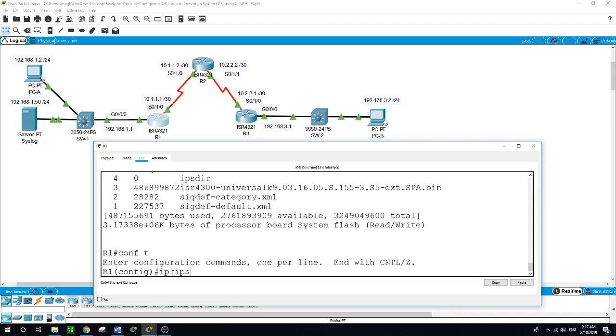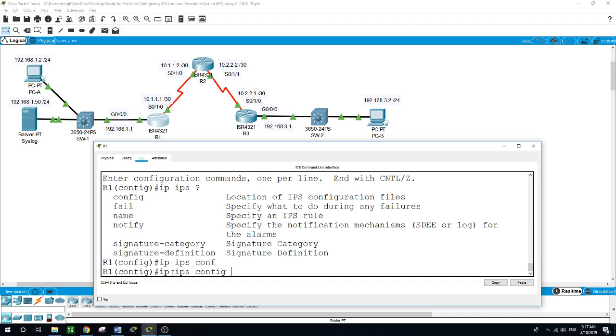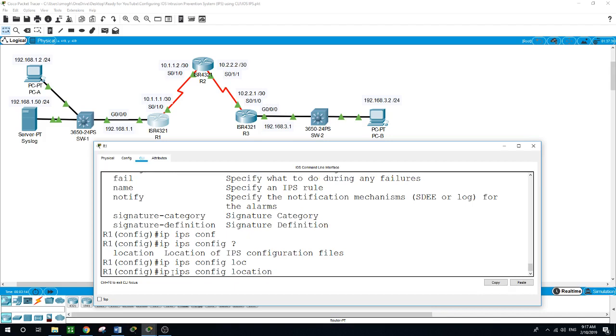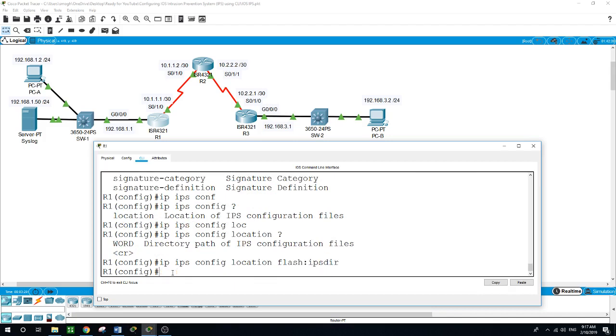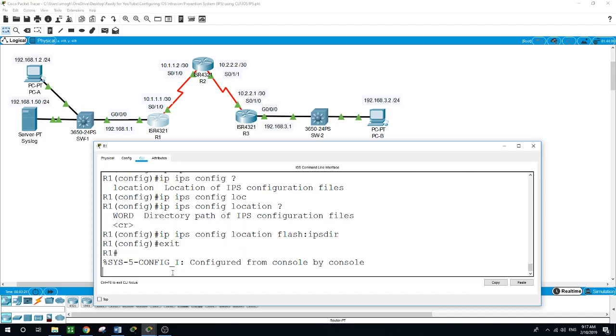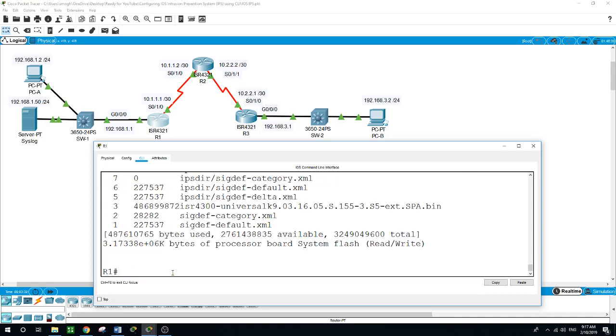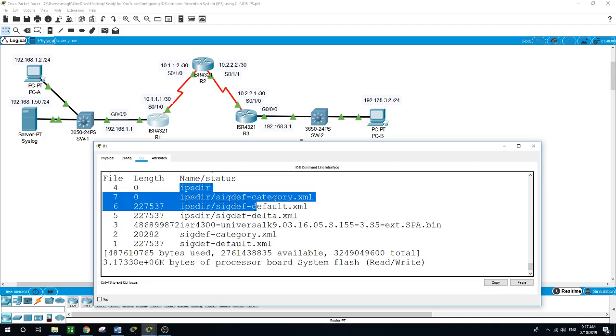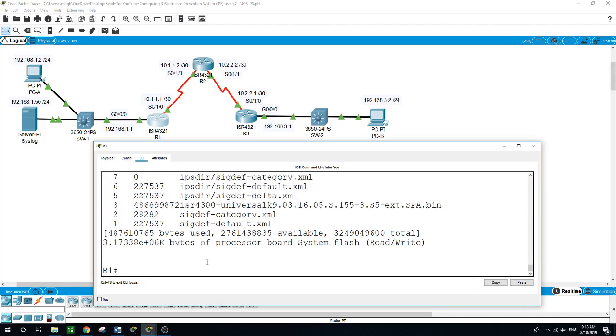Now we will configure the IPS signature storage location to be the directory we have just created. Configure terminal, IP IPS config location, and the location is the flash IPS dir. Now exit here to see what we did. As you can see, the directory we created on flash on router one.